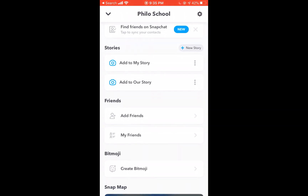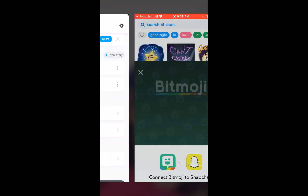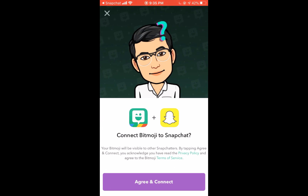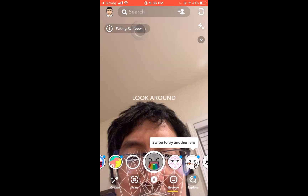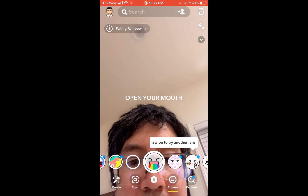When you go to Profile, go to the bottom and click Create Bitmoji, and it will link your two accounts. Make sure your app is updated for both for this to work.